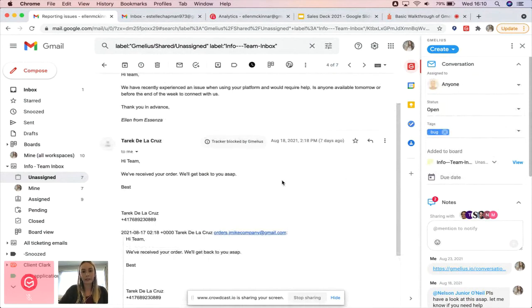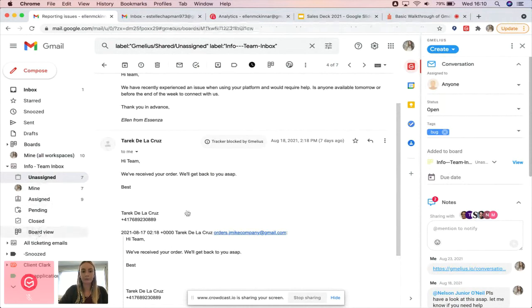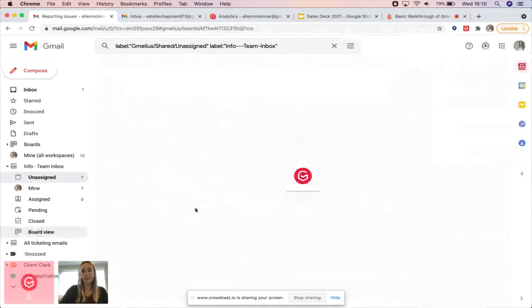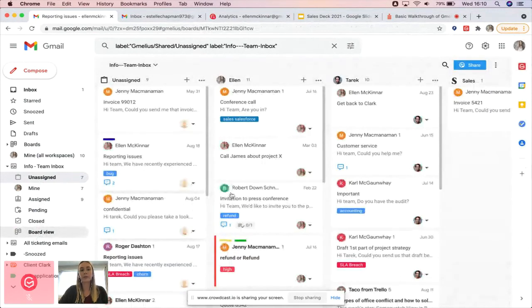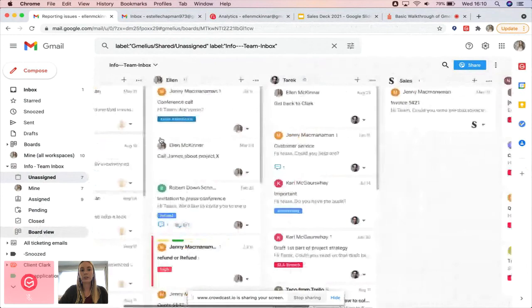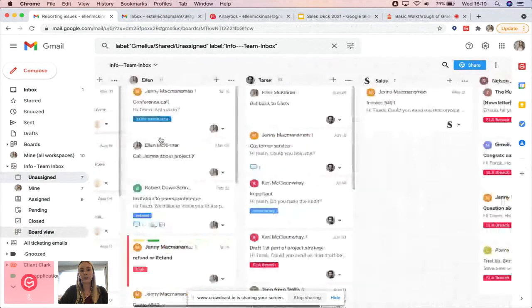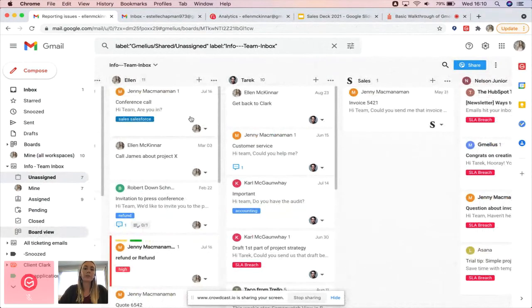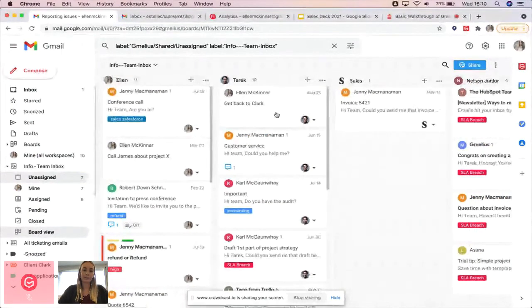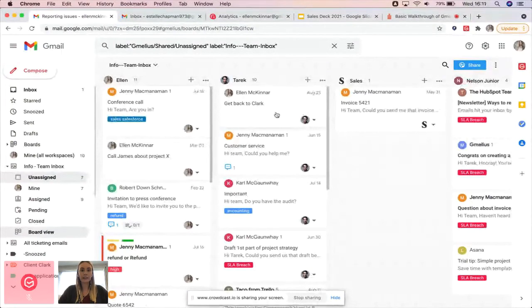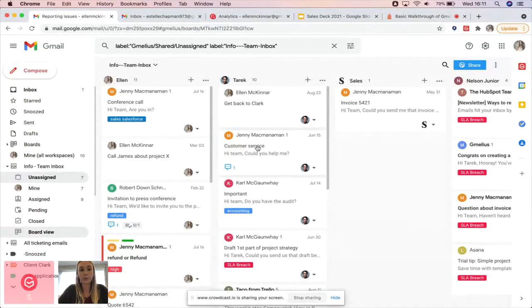Something that is quite unique for Gmelius is that we offer a way for you to visually manage your shared inbox. This is what you find on the left pane under what we call board view. What the board view does is give you a visual representation of your shared inbox. You'll have the unassigned column, which represents the unassigned folder, and each user on your team will have their own column. As a manager, for example, you can easily see the workload of the team members. If Tarik calls in sick one day, you can easily see the emails assigned to him and reallocate them to other members of the team to ensure those emails get responded to.